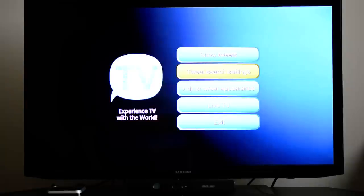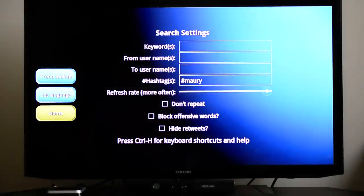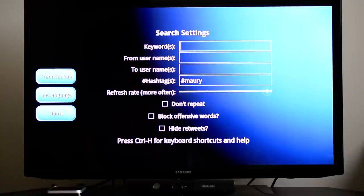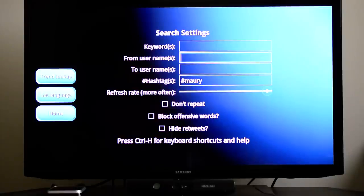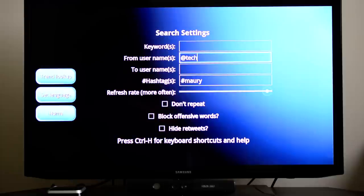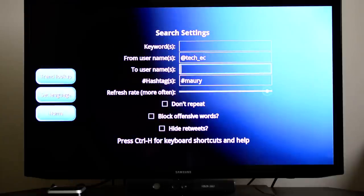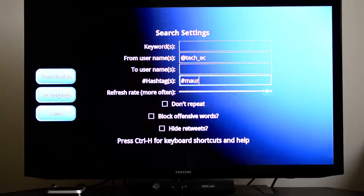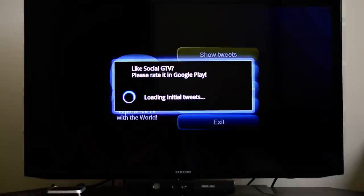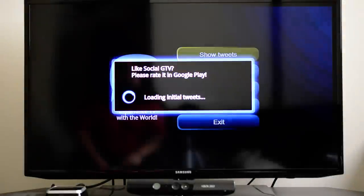Right here you can go to the settings and check out everything that's going on. So you can search for keywords. You can get stuff from the username. So let's say I want to get, I don't know, let's put mine in. That's tech easy. And it'll probably show a bunch of my tweets. Let's get rid of this one. And then we press back and then Show Tweets, and let's see what happens.